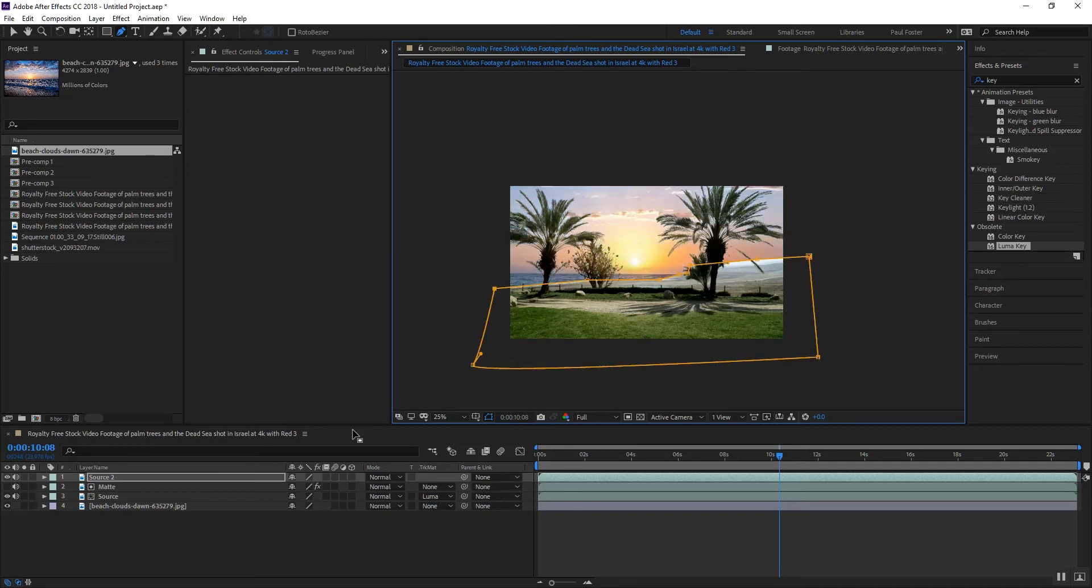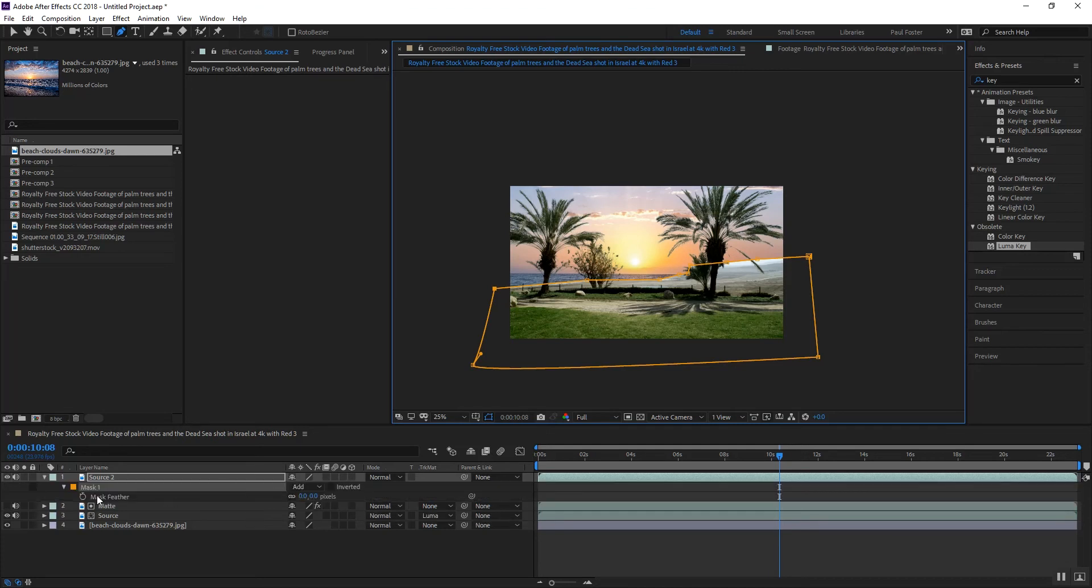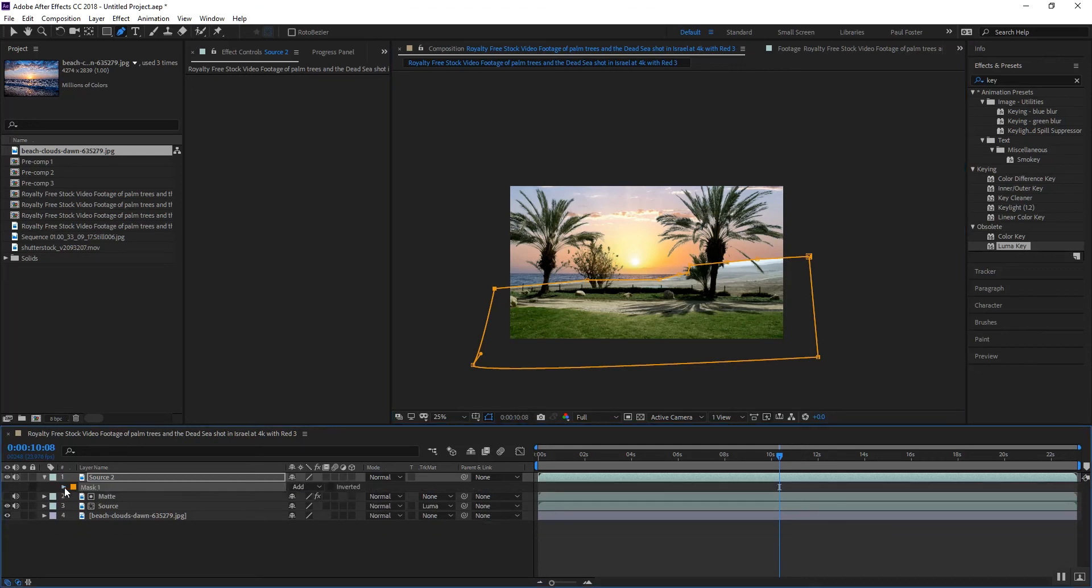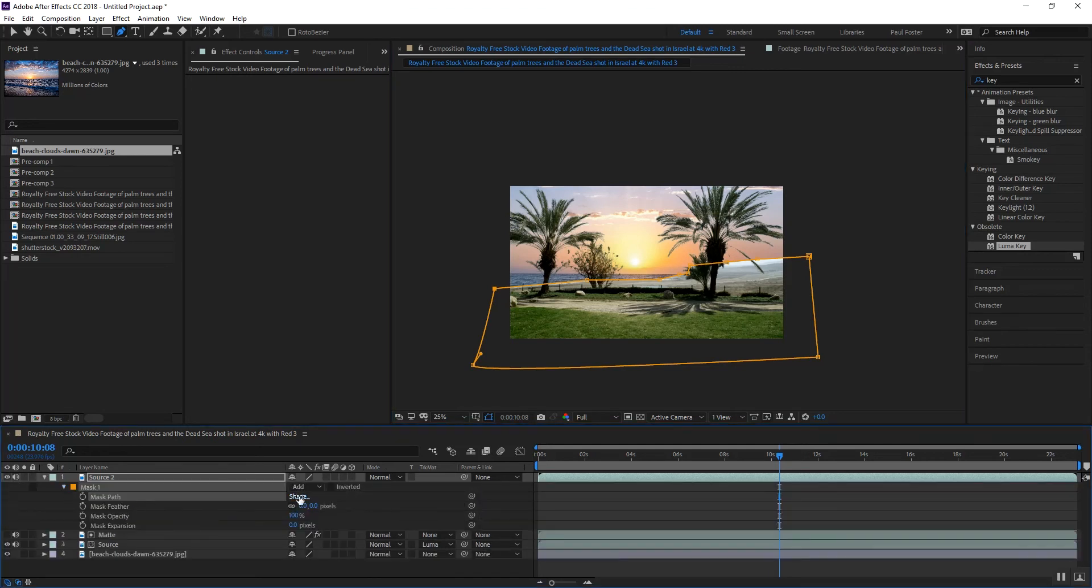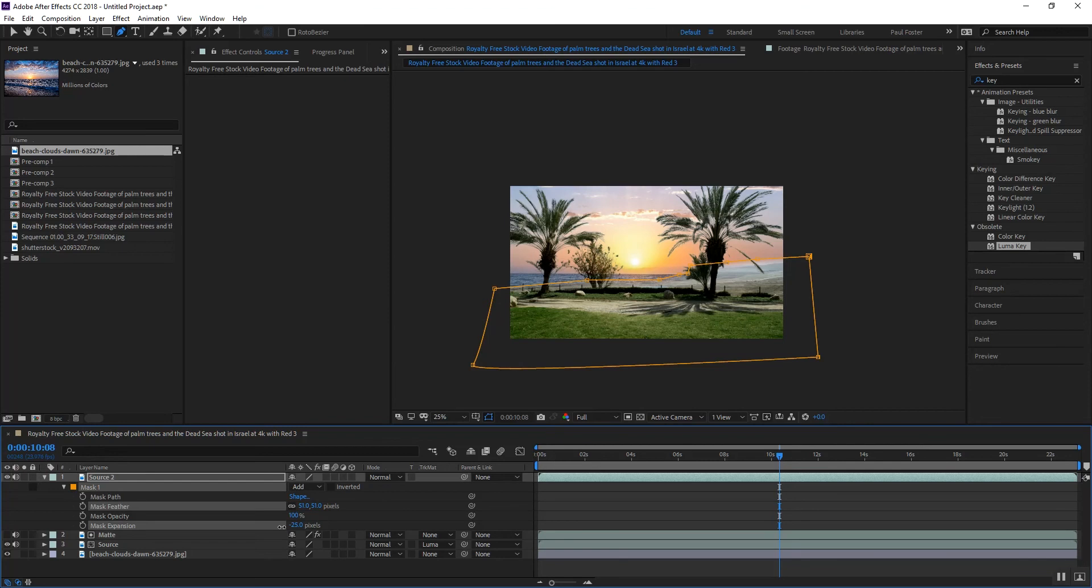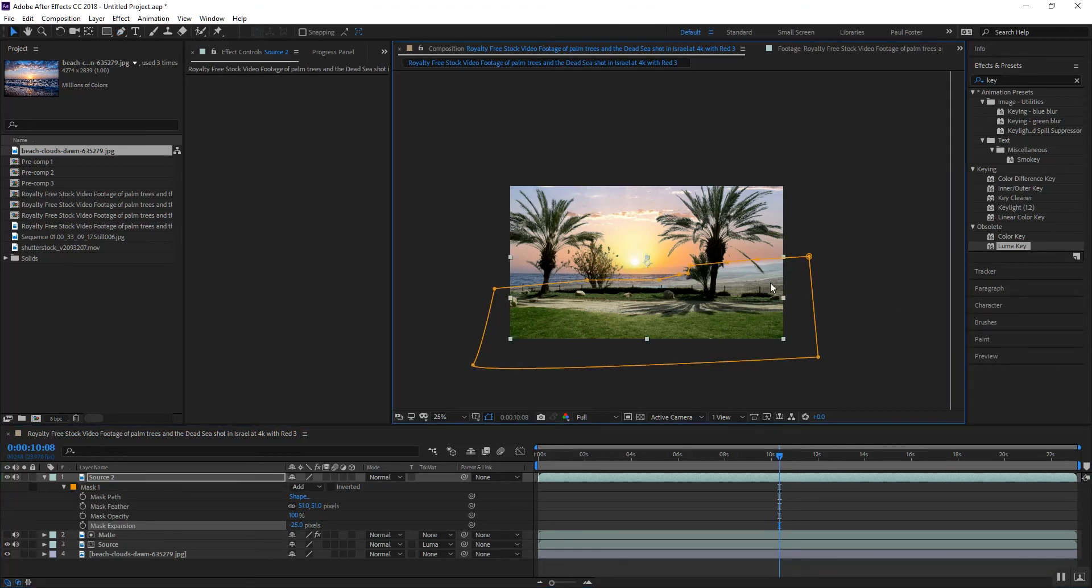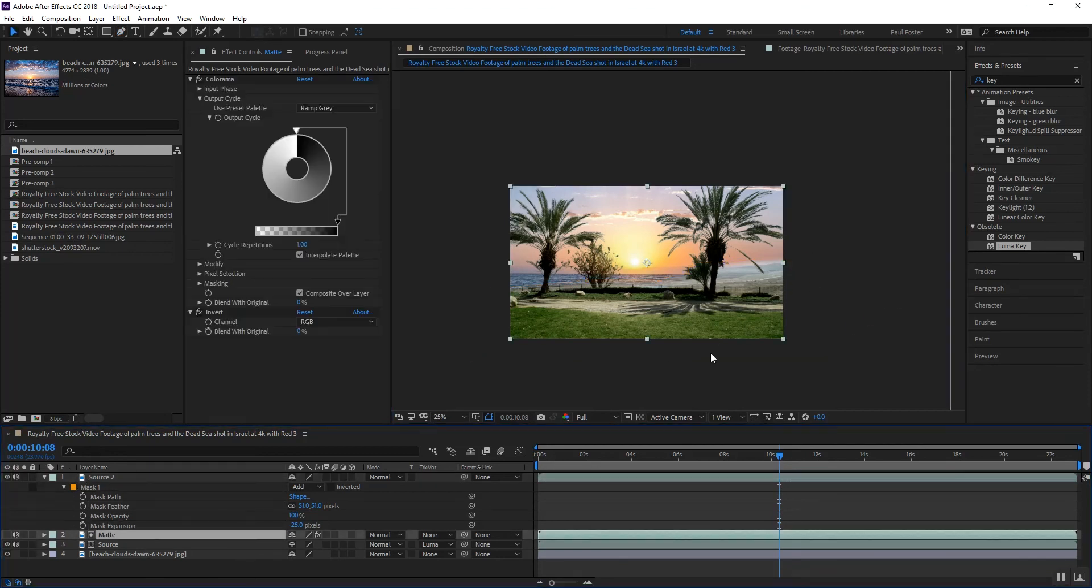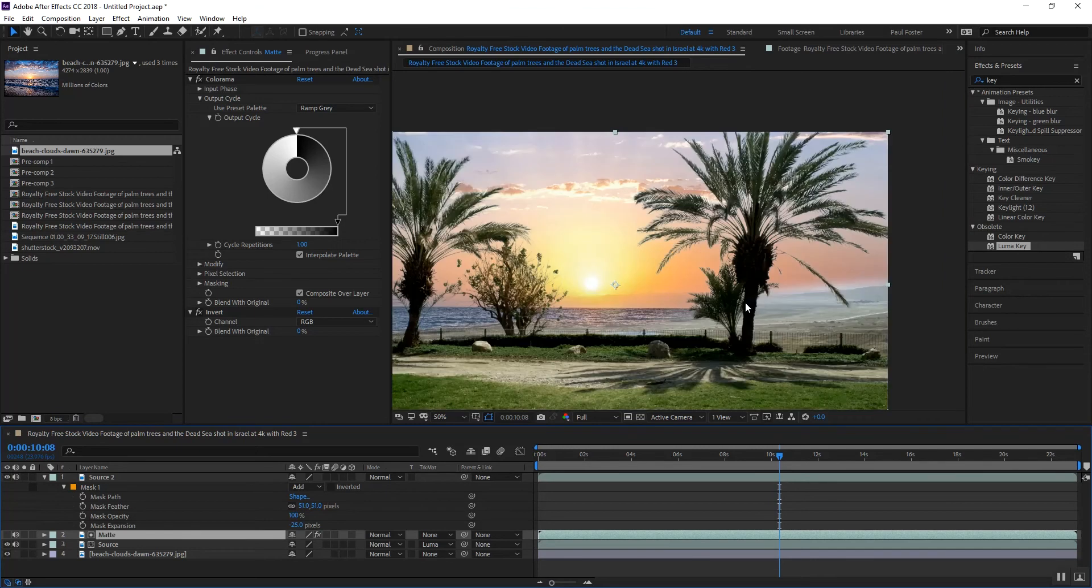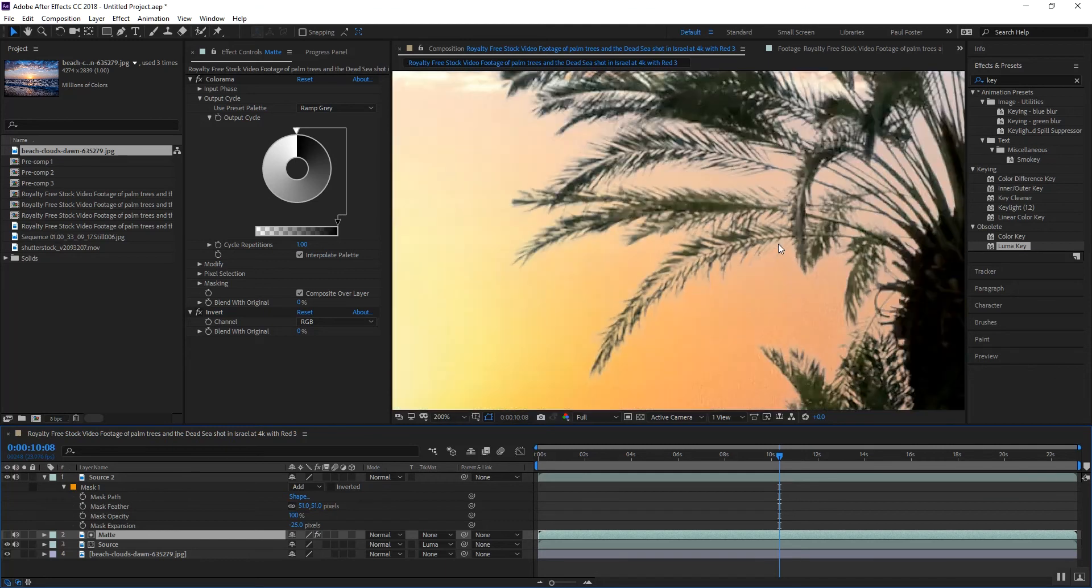And then we will break this down and I'm gonna feather this out just a hair and then I'm gonna pull it back.